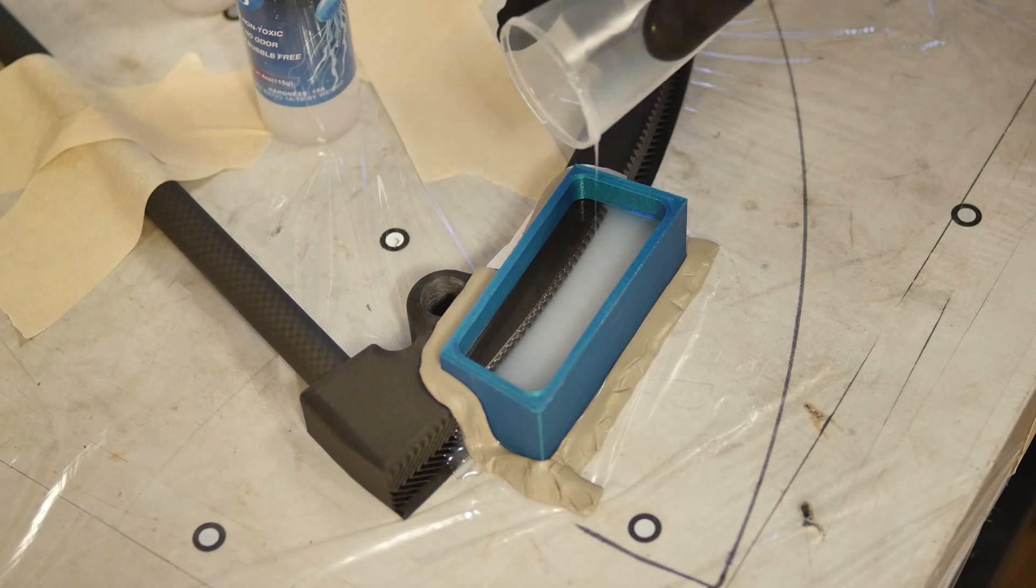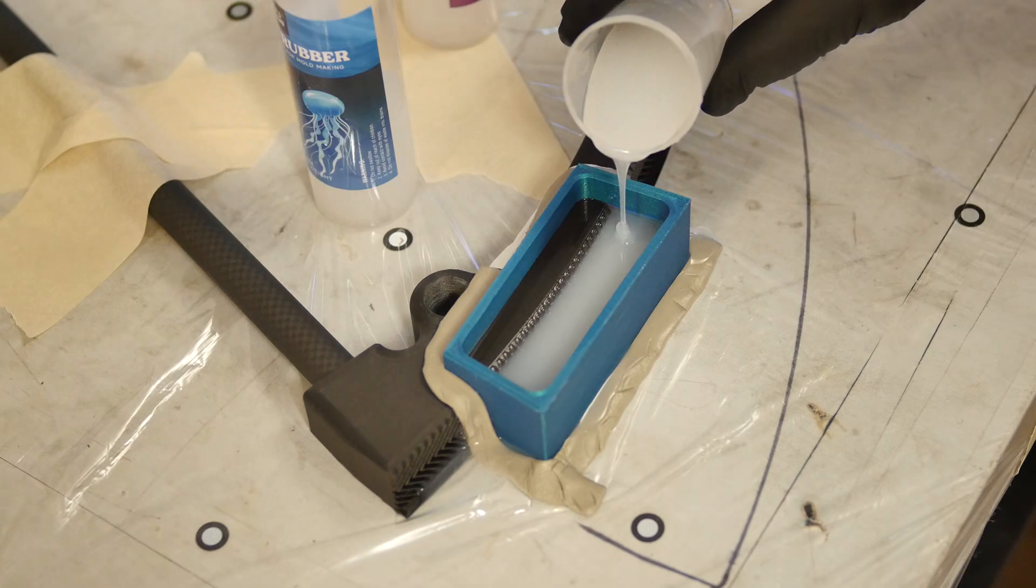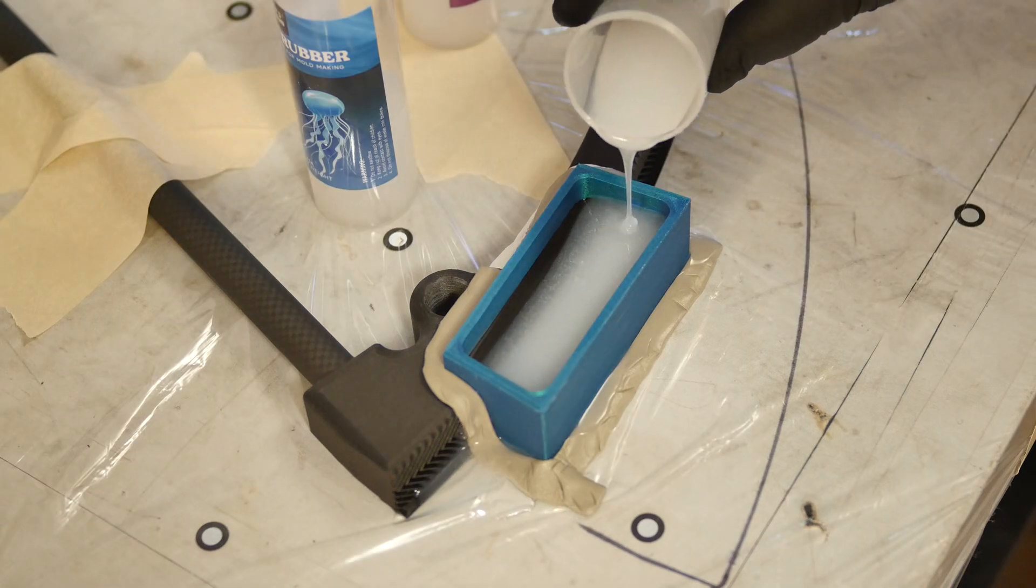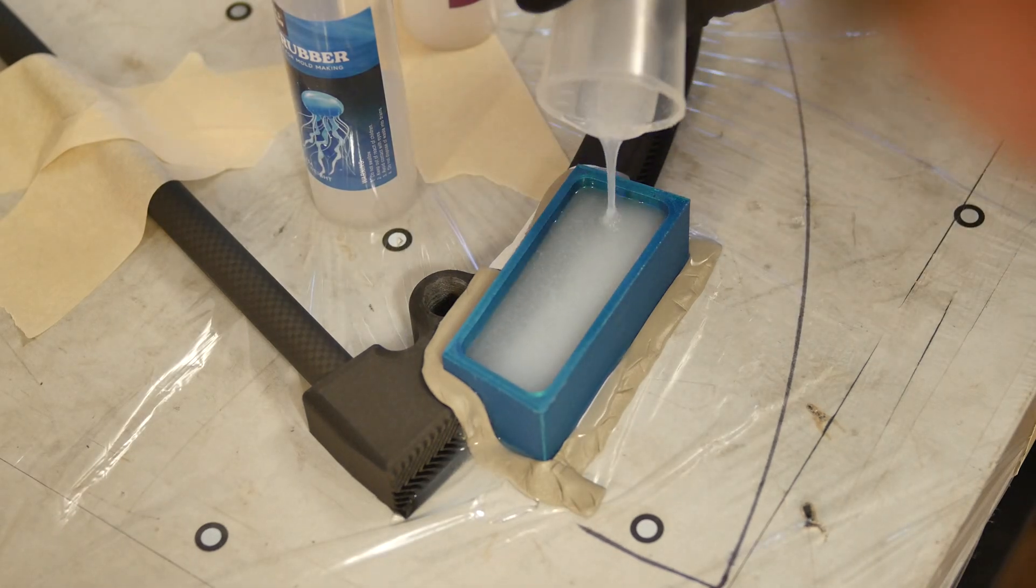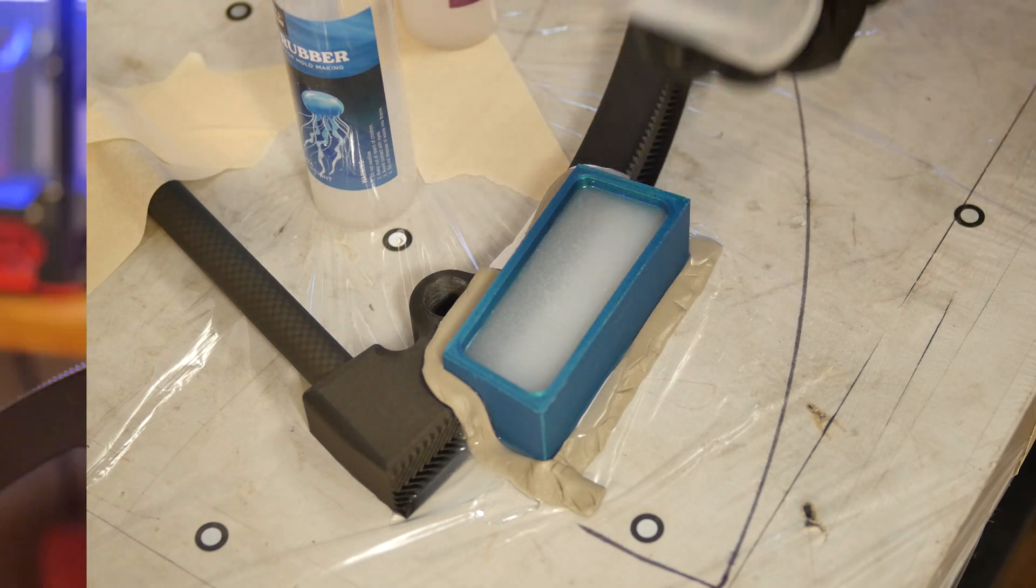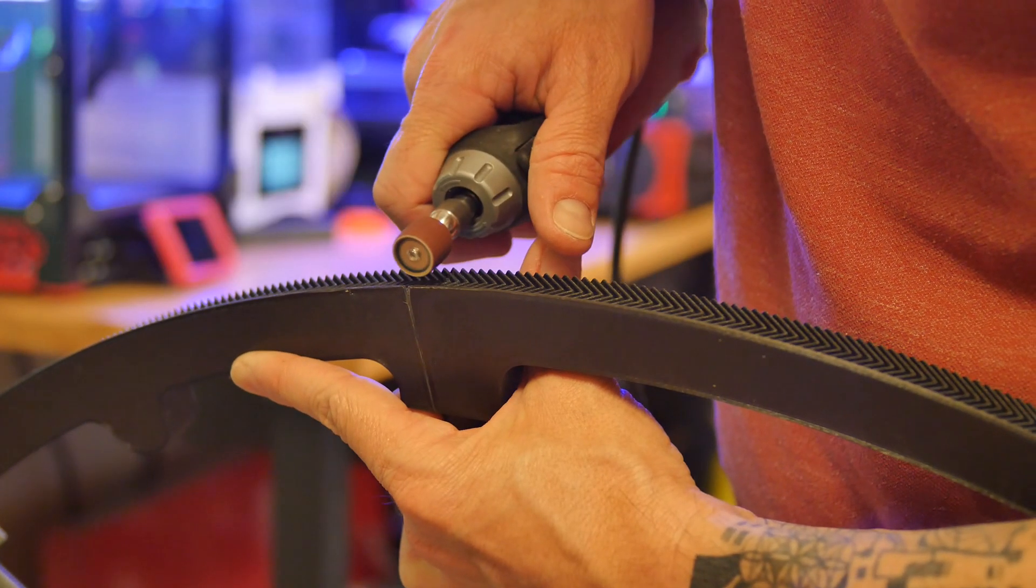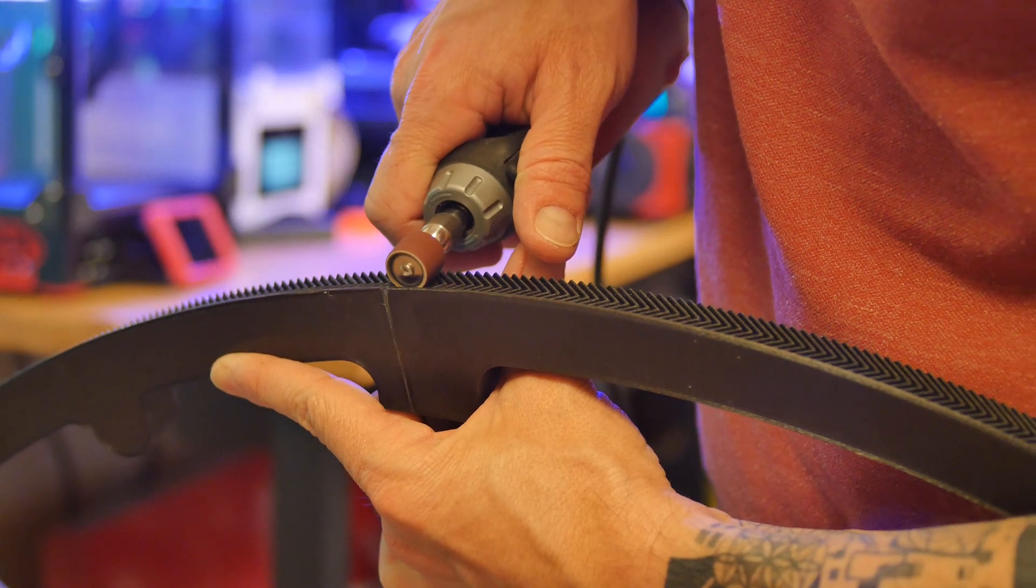The gum tape isn't really providing much of a seal. This made a bit of a mess, but the parts still molded just fine. While I wait for the silicone to cure, I'll grind away the gear teeth.